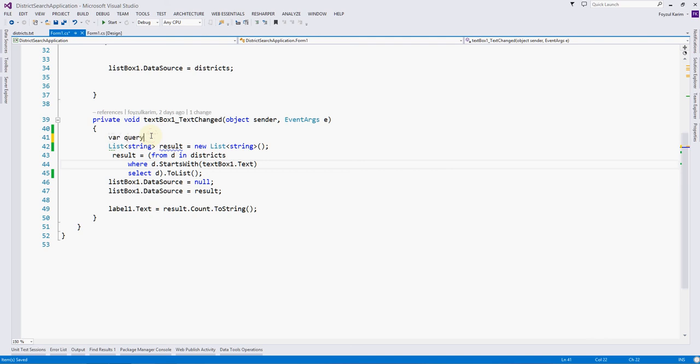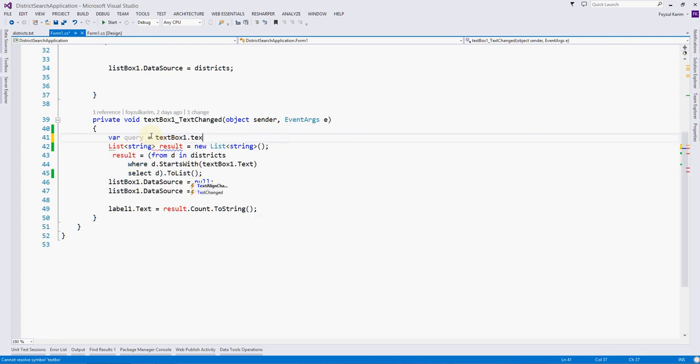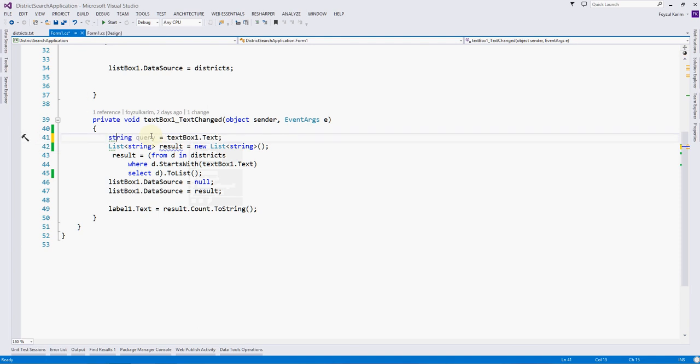Var query equals to... sorry, you will not understand the var now, so I am putting it as a string. And if I press dot of the text...